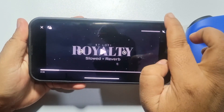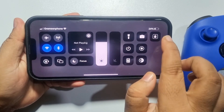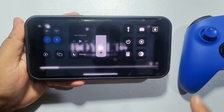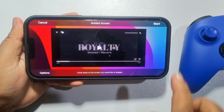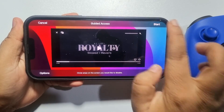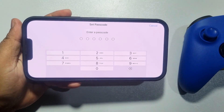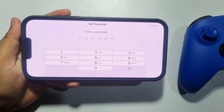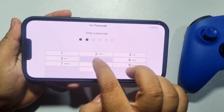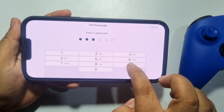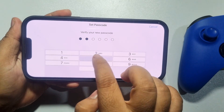Open Control Center again, tap on Guided Access, then tap on Start. Now create a passcode for your Guided Access and verify the passcode.